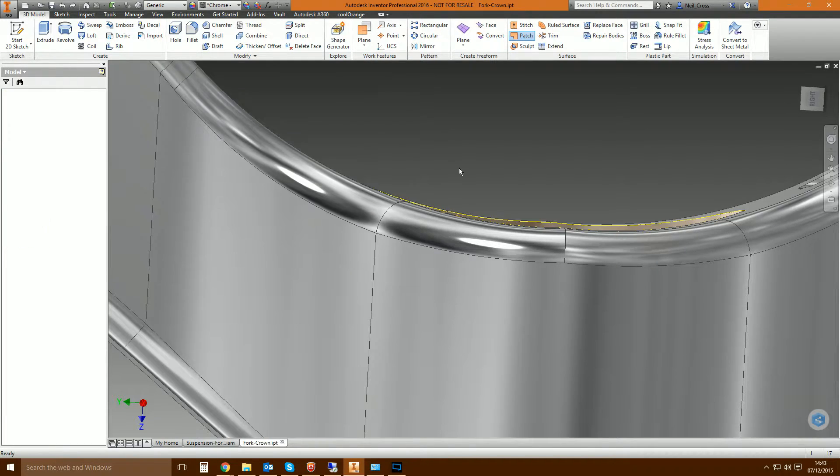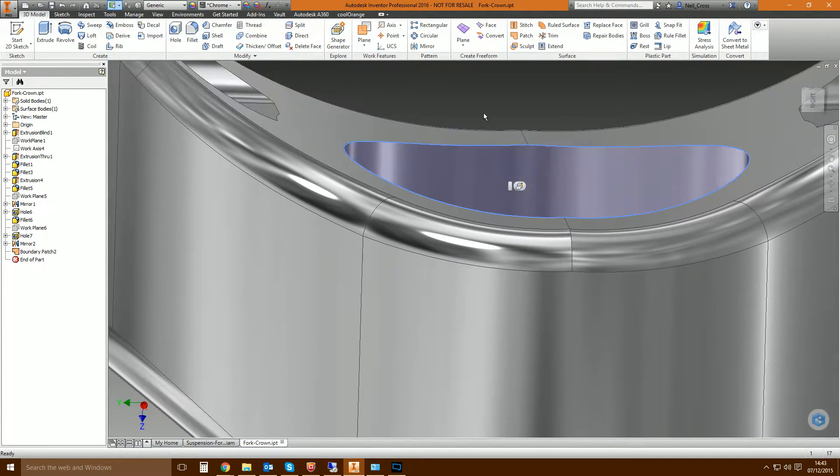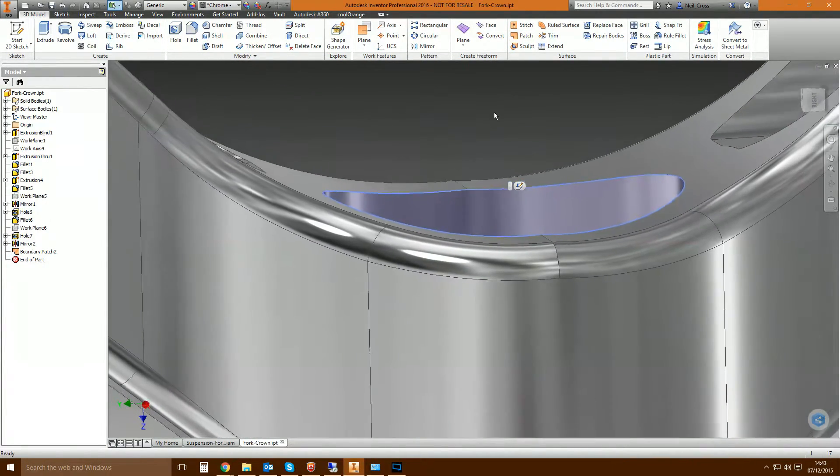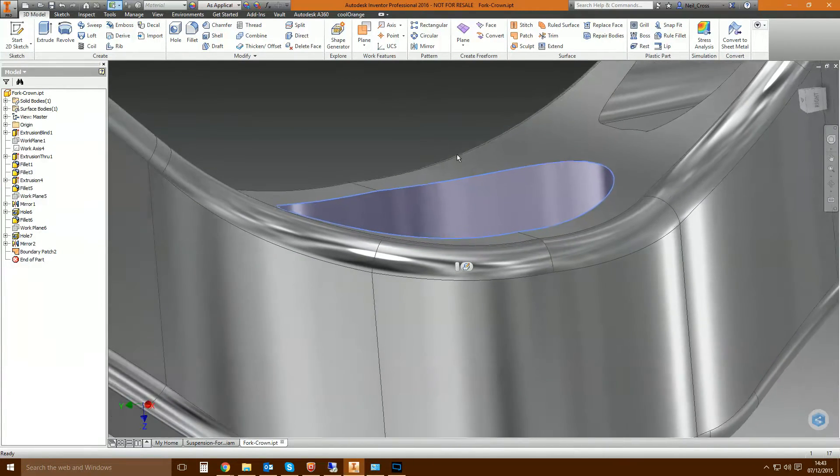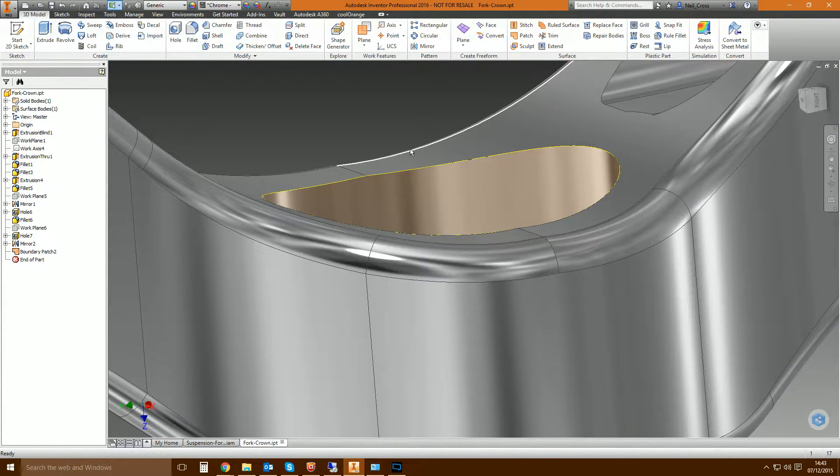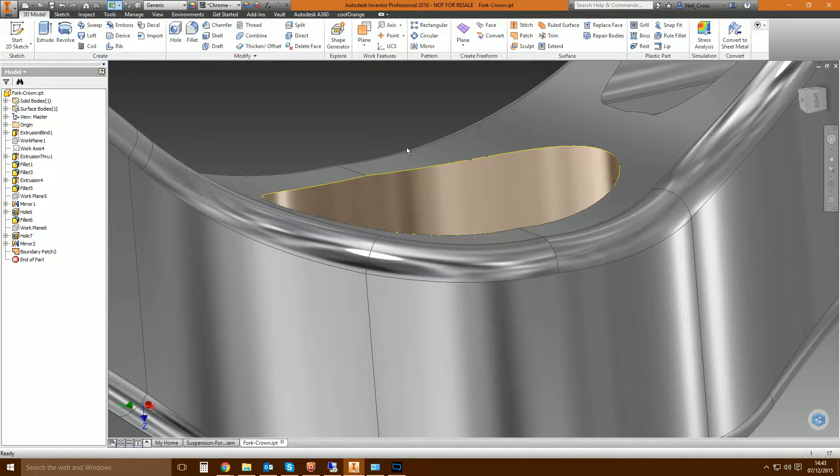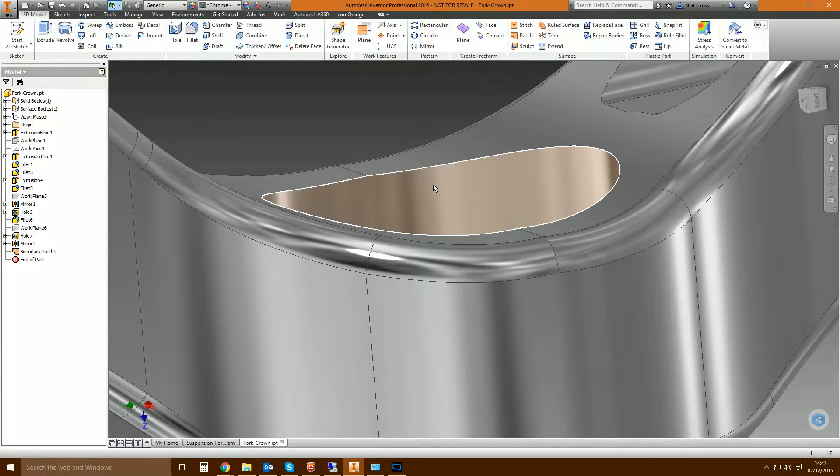So you click OK and then there you go. That orange region here is a surface that's blended between those edges. So it's filled the gap with a surface, but that surface has no mass. It is simply a thin walled surface. It doesn't have any thickness at all, none whatsoever.